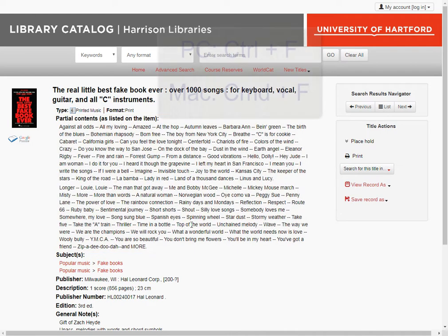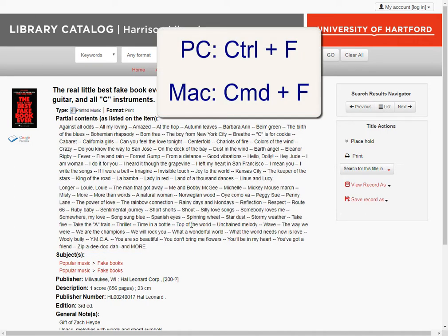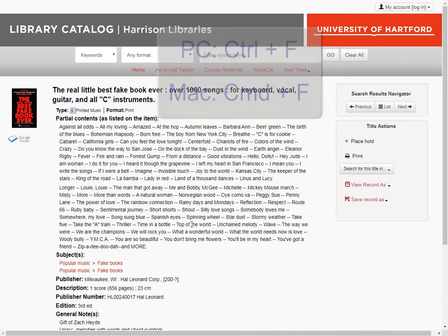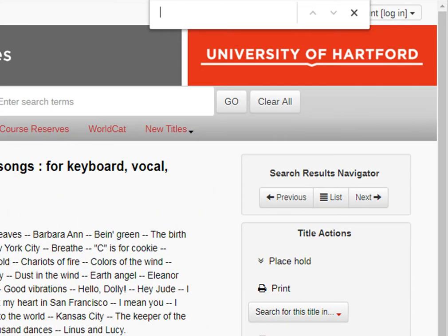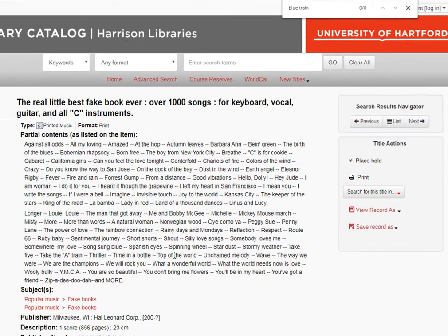A handy trick is to use Ctrl+F on a PC, or Command+F on a Mac. I'm on a PC, so I'll hit Ctrl+F, which brings up a search box, and then I'll type the tune name, Blue Train, and that will search the webpage for those words. You'll notice it didn't find any results in the contents list of this fake book. This record includes the word Blue in a couple places and the word Train in one place, but it doesn't include those words together as one tune name.